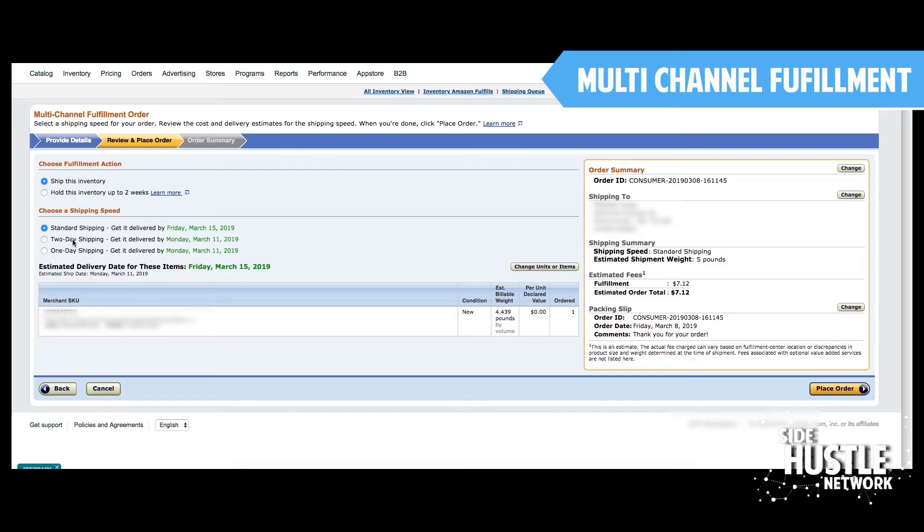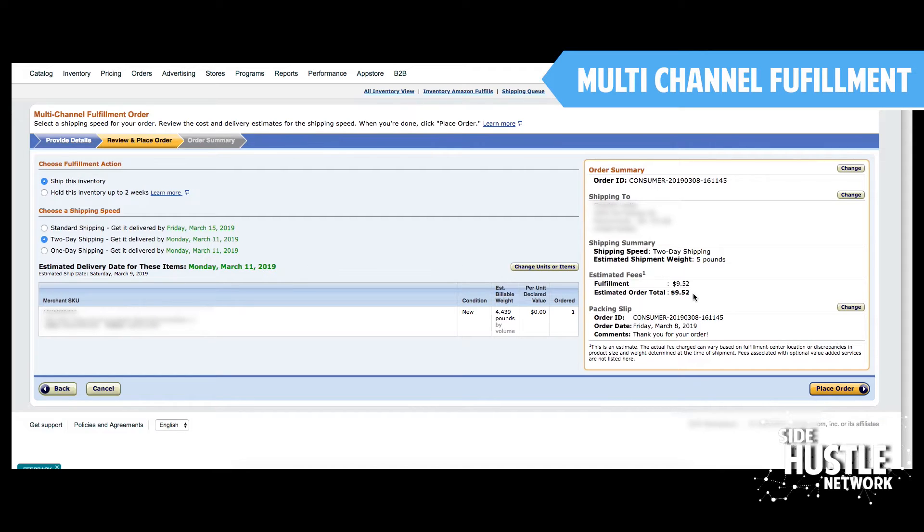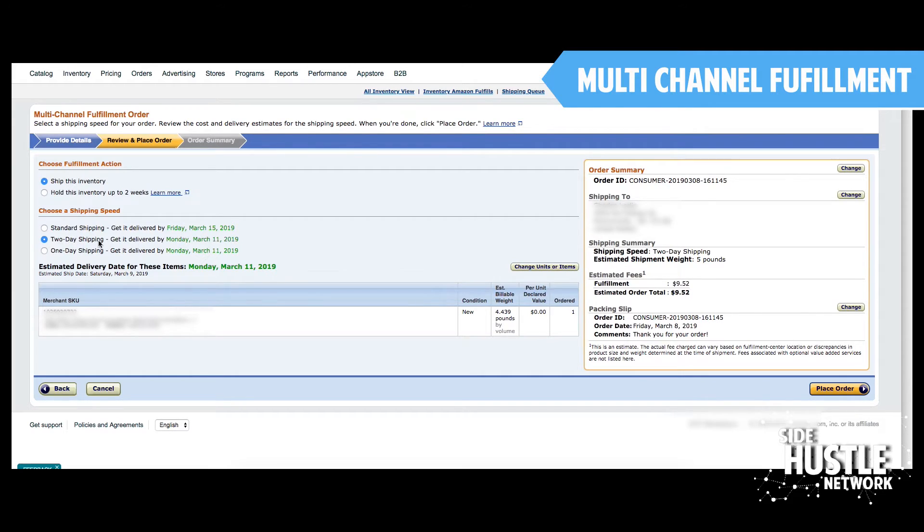If I know I want to do two-day shipping, and again, this is Friday at the time of this video, so I can get this here by Monday. And that's only going to cost me a little over two bucks more to get done. So from a customer satisfaction perspective, paying an extra two bucks to save on five days of shipping time is going to be a huge value.